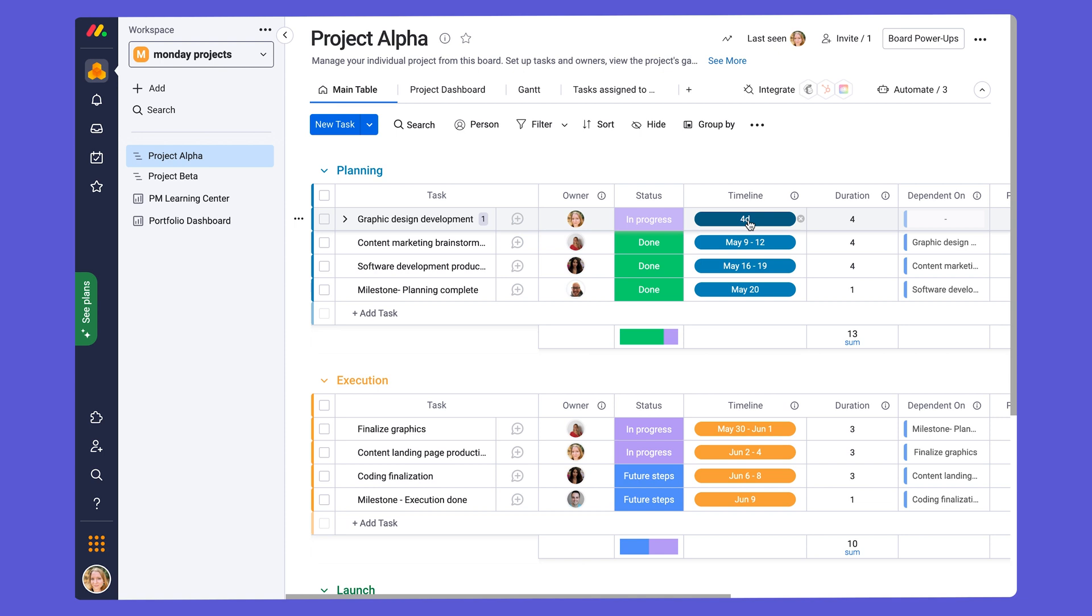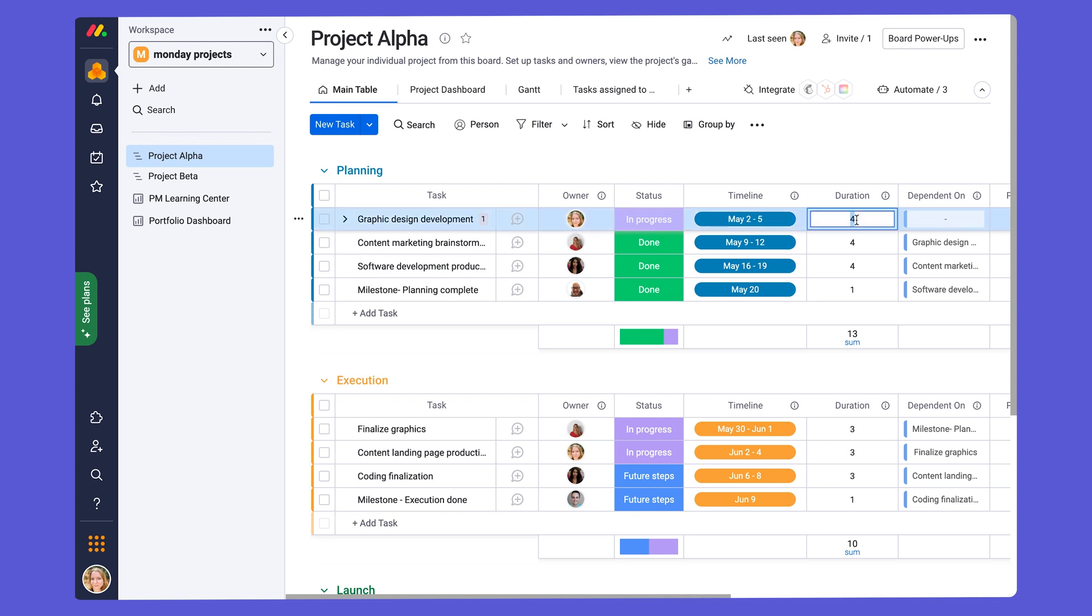The second way we can do it is using the duration column. And this is a combo column, the timeline and duration column. So whatever is changed in one will be reflected in the other. So say if we wanted to add the duration of our task as five days, we'll put five here. And we'll see that it'll automatically be reflected in the timeline column.